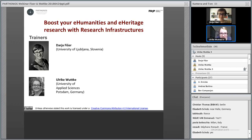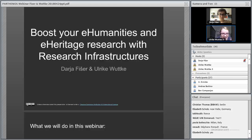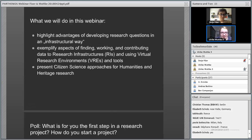Thank you, that was very flattering. It's not only the result of my hard work, but of all members of the Parthenos training work package and also many partners in and out of the project. But enough from us — let's start with our topic.